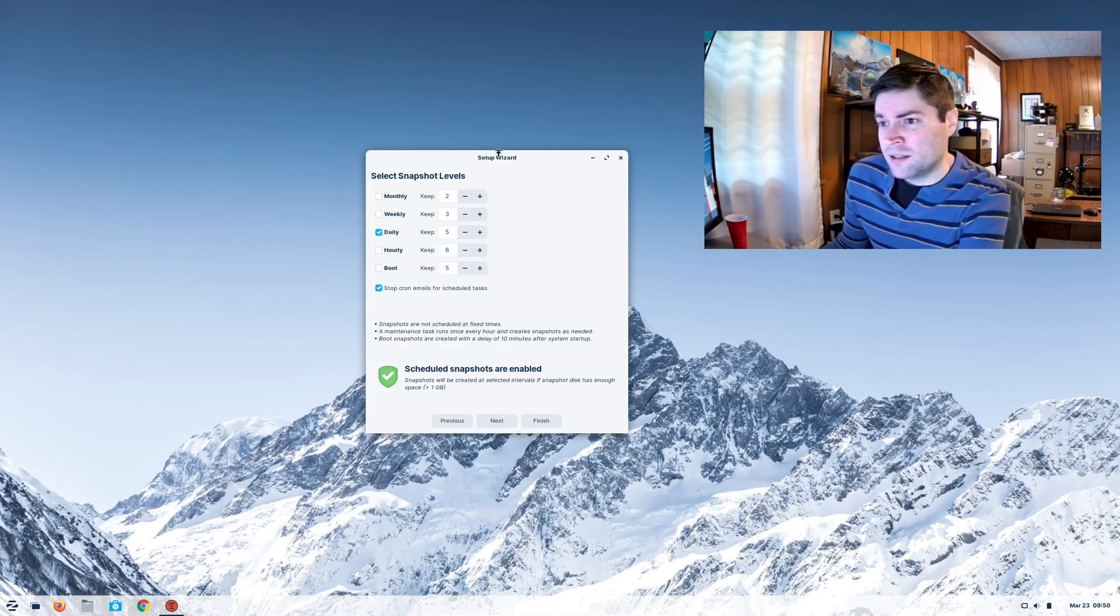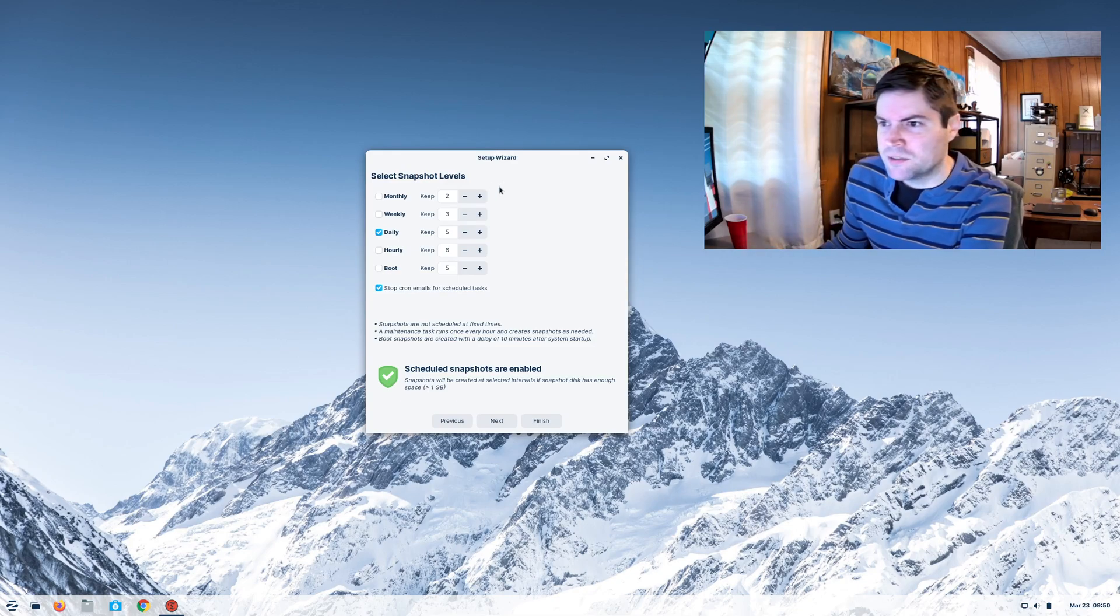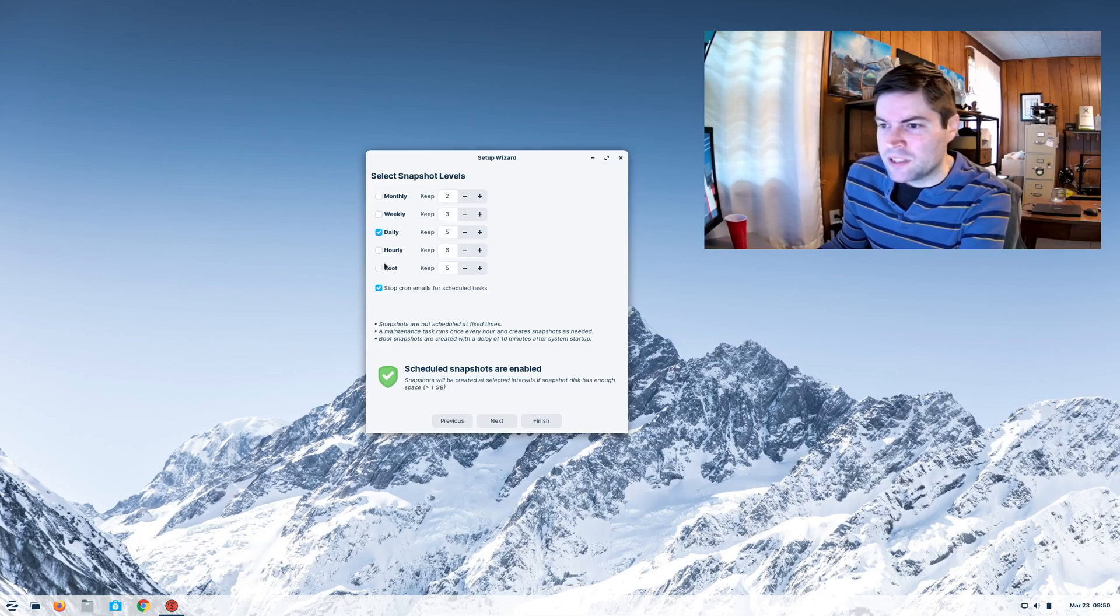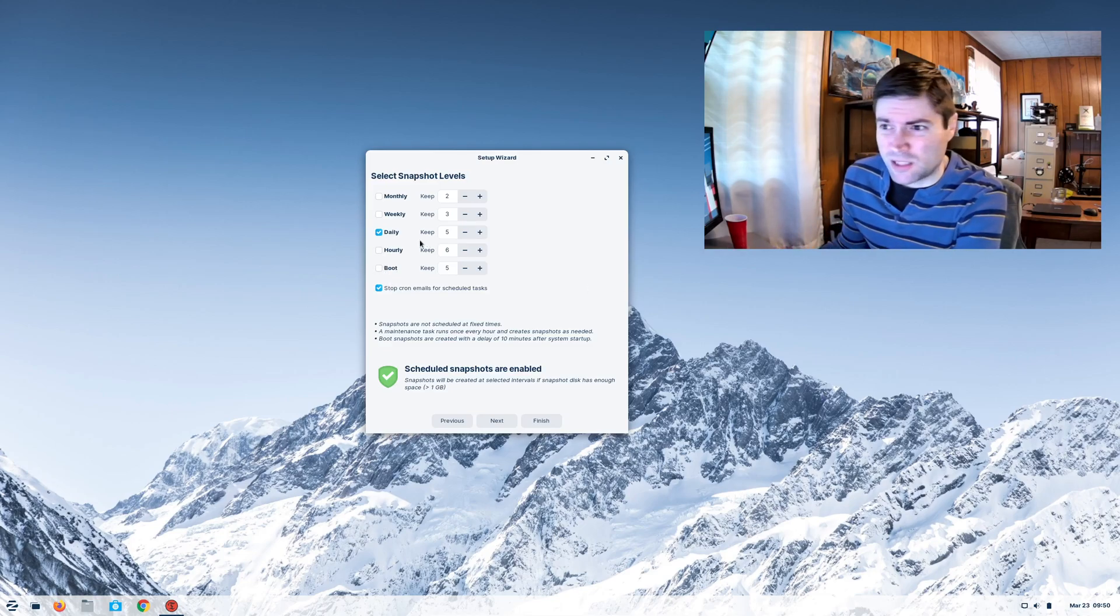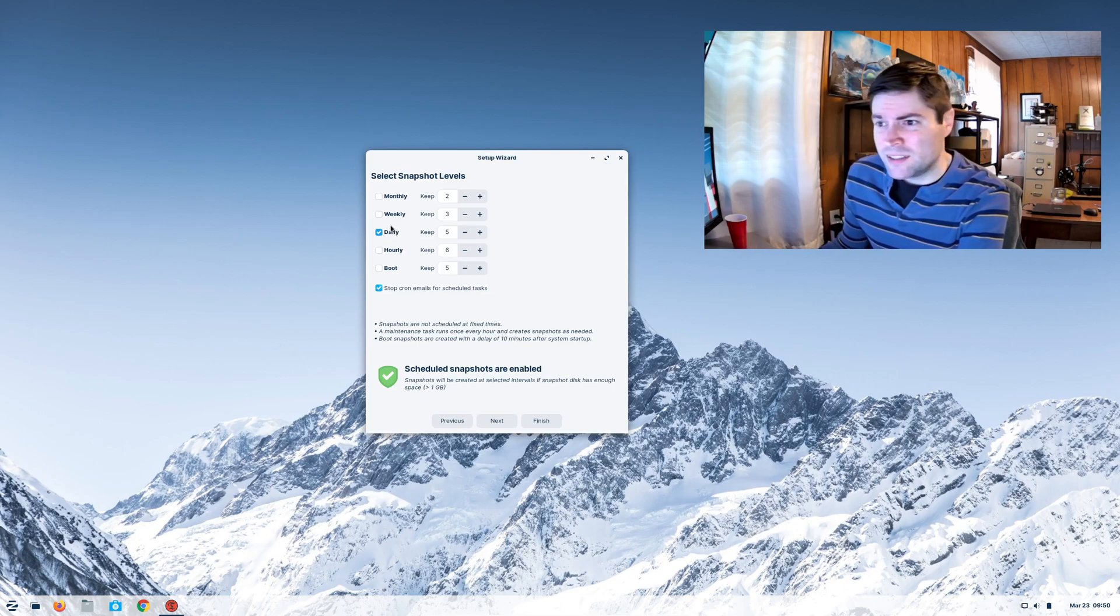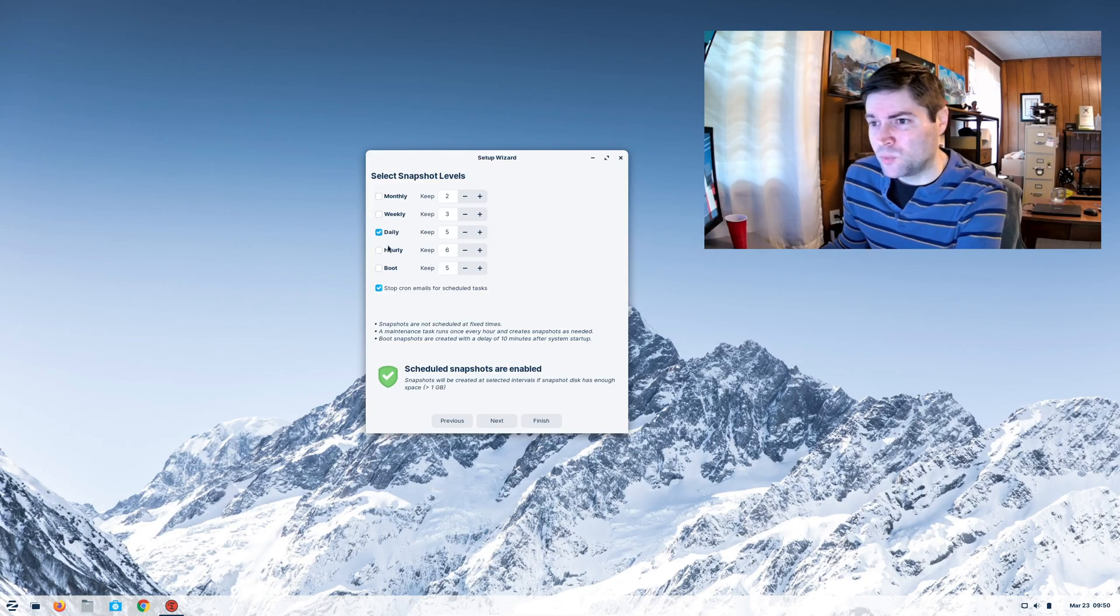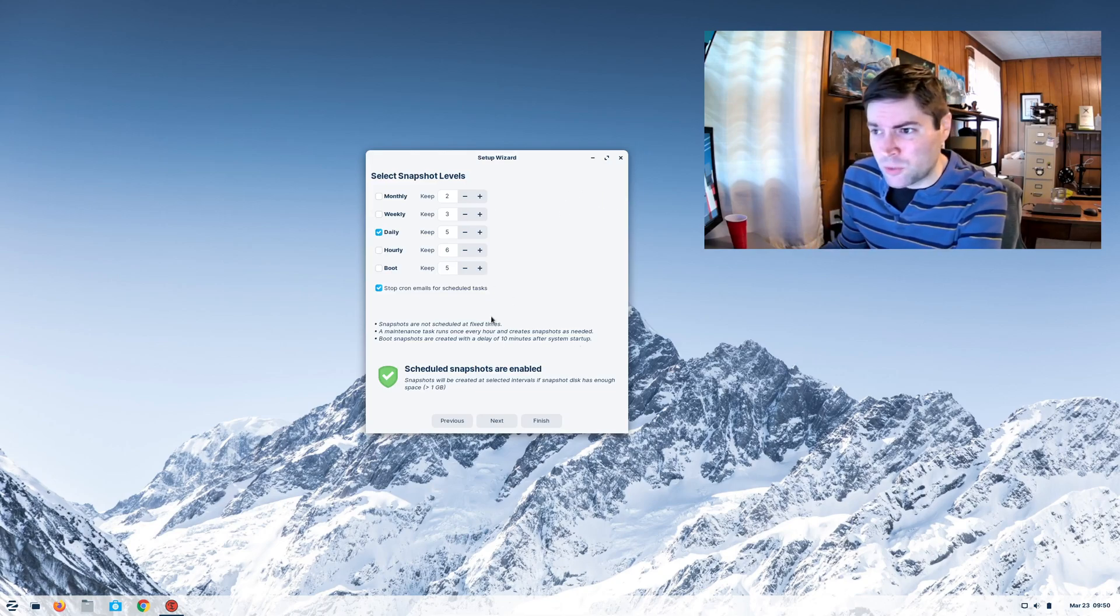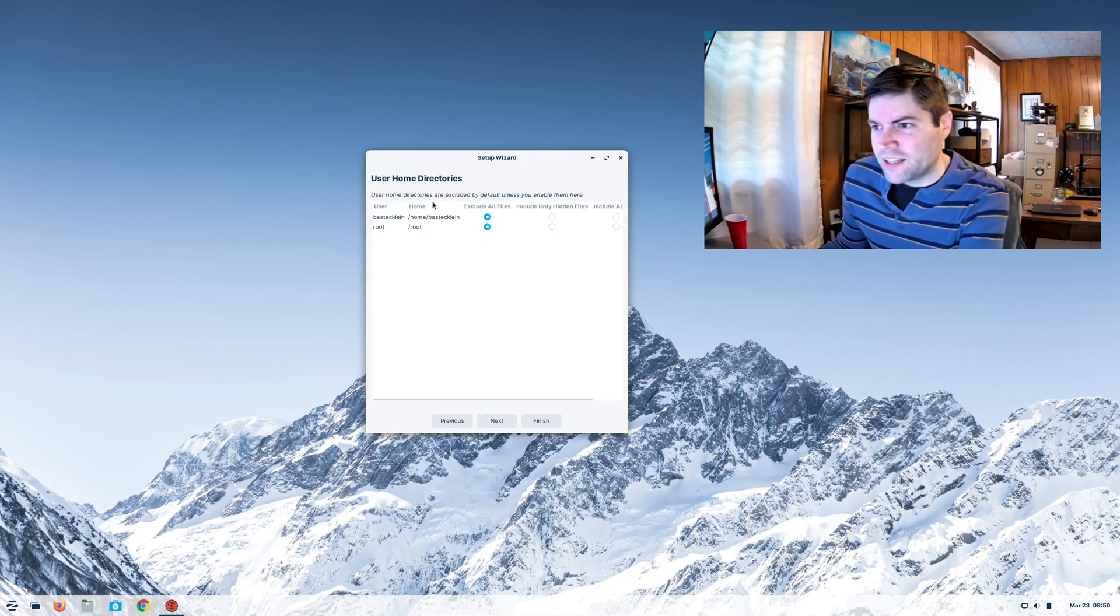And here you can choose how often you want to back up your system. Monthly, weekly, daily, hourly, every time you start up. This is your own judgment call. If you're going to be doing a lot of tinkering, you can do daily. I'd probably be more of a weekly person. But that's all up to you. You can always go back and make changes later. So you say next.